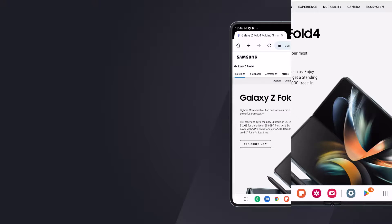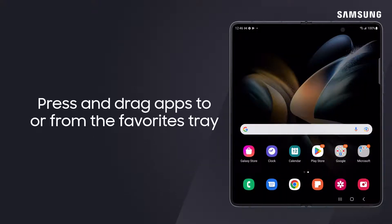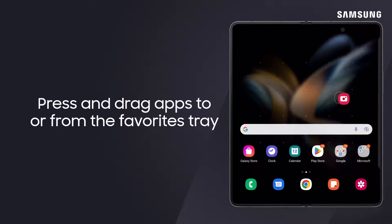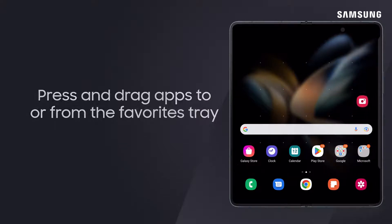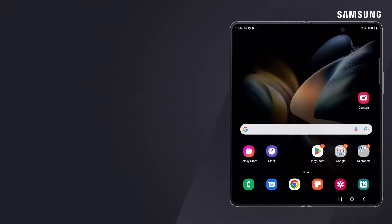To customize, go to the home screen and drag apps in or out of the favorites tray. You can add up to eight favorites.